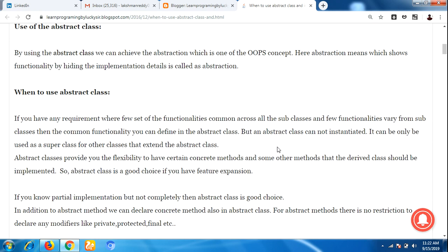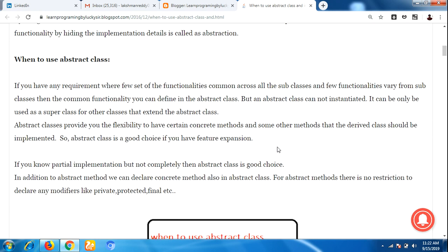When do we use an abstract class? If we have a requirement where a few functionalities are common across all subclasses and a few functionalities are different across subclasses, then the common functionalities you can define in the abstract class. An abstract class cannot be instantiated; it can only be used as a superclass for other classes that extend it.